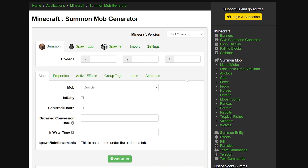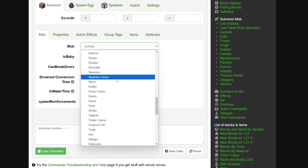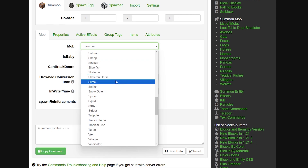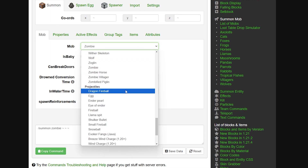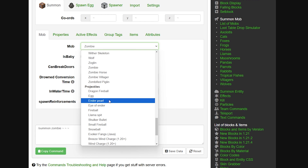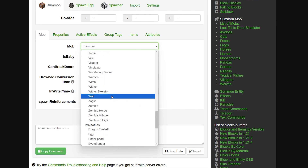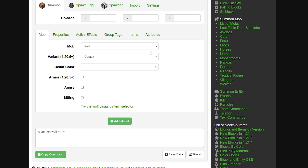Let's create a spawn egg. Every single mob available in 1.21.2 will be in this list - you can even spawn in projectiles if you want, like a dragon fireball or an ender pearl, an eye of ender. These are not the items sitting in your inventory; these are the active projectiles - for example an ender pearl when it's flying through the air after you've thrown it. I can definitely see how this could be cool in a Minecraft map you're creating.